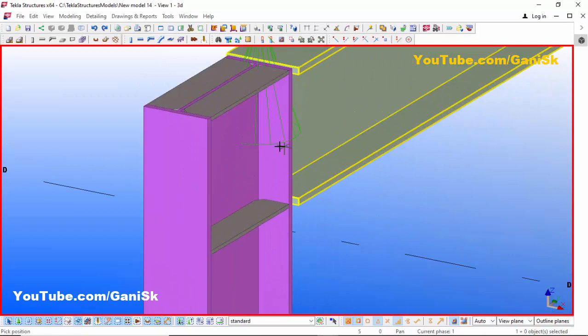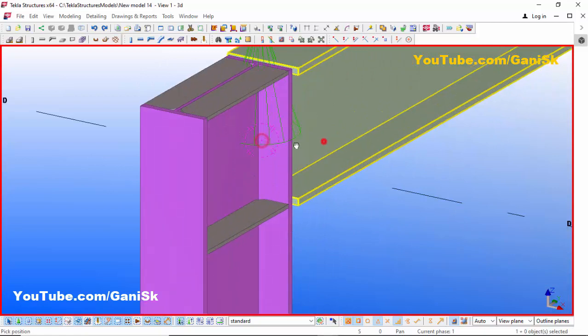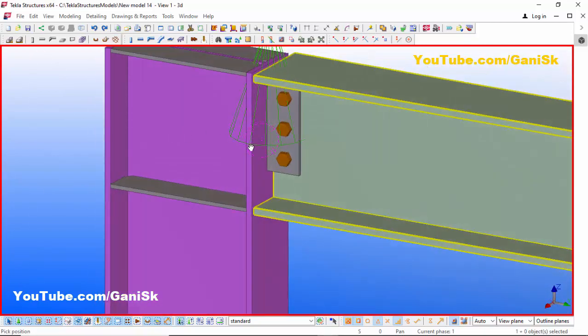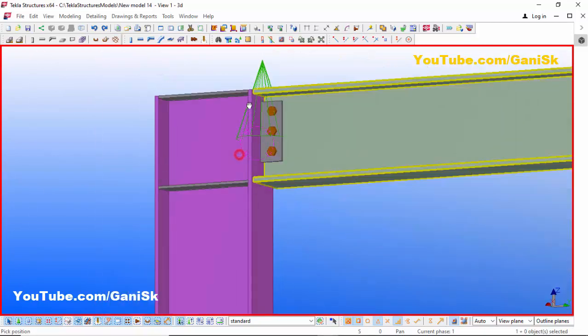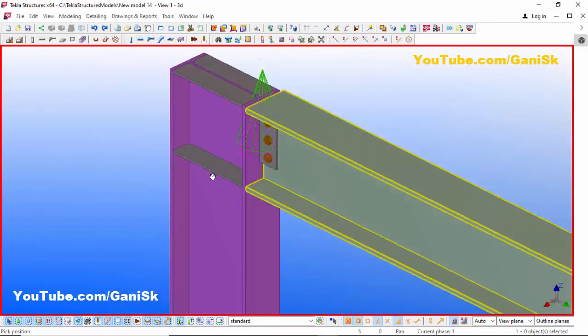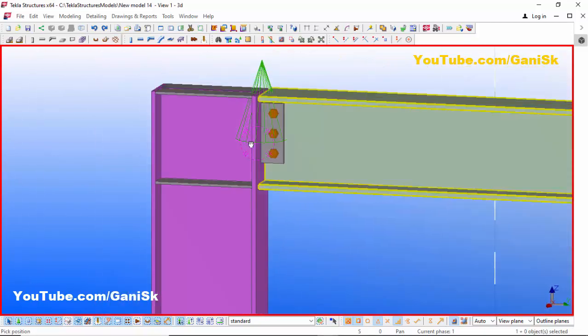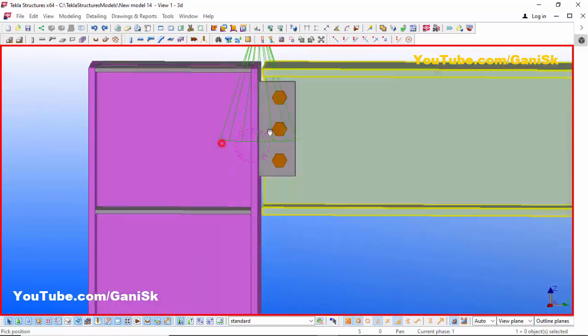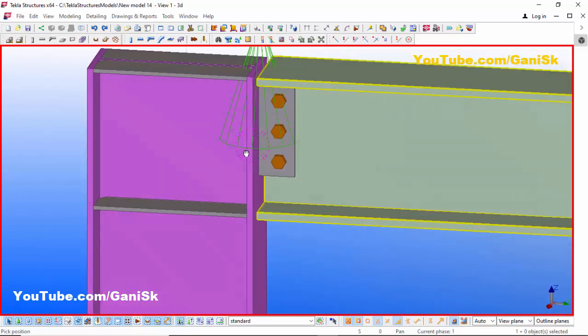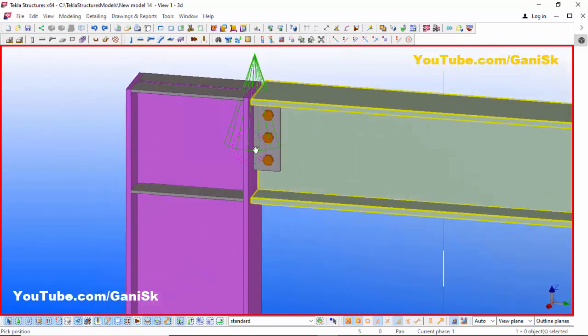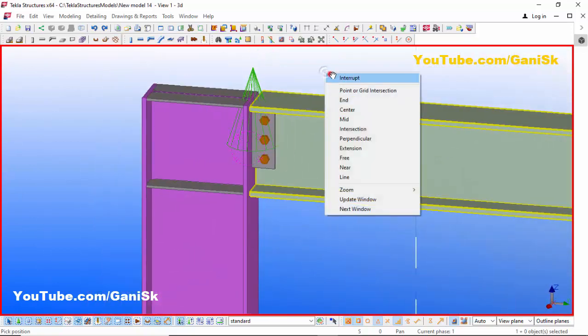Close this window. Use the shortcut Ctrl+R and pick the rotation point — you can rotate like this. You can see that by default we have the connection like this. Now we are going to edit this connection as required.